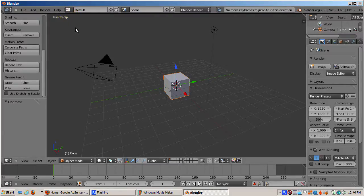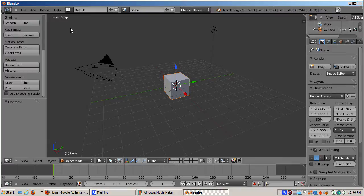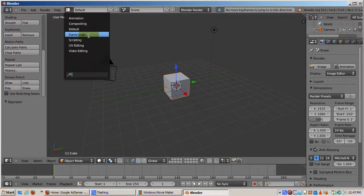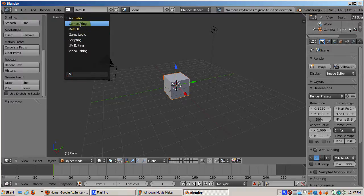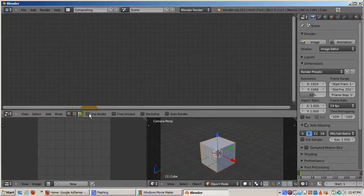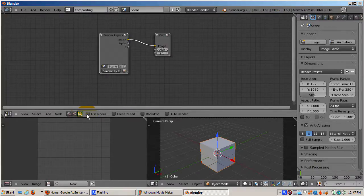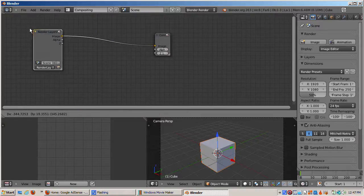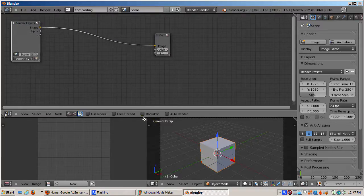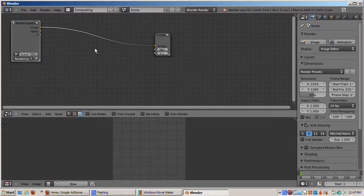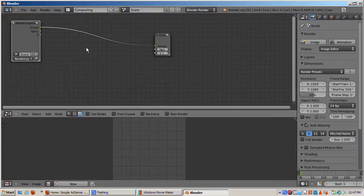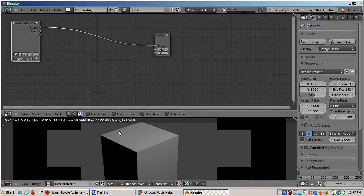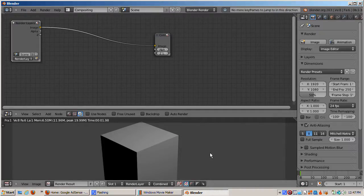I'm in the Blender default scene. We'll completely ignore it, jump immediately into the composite setup and check the use nodes checkbox. I'll make one additional tweak to the setup. I'll get rid of the 3D window, which is just getting in the way, and give its space over to the image editor window that will be used to show the composited result. I'll press F12 to render.